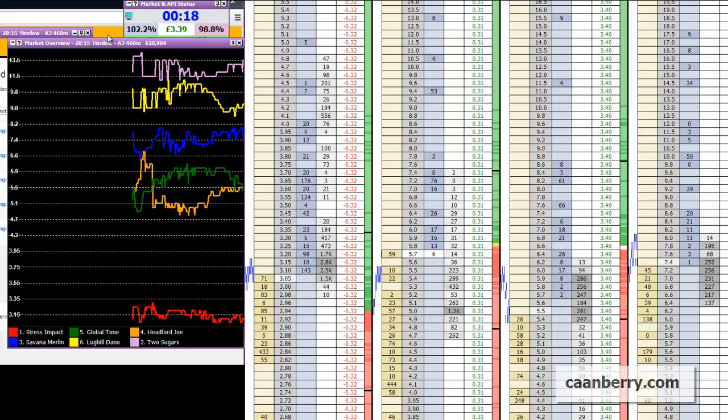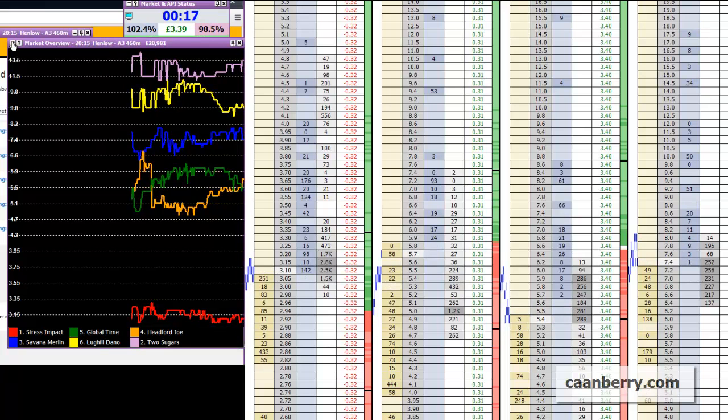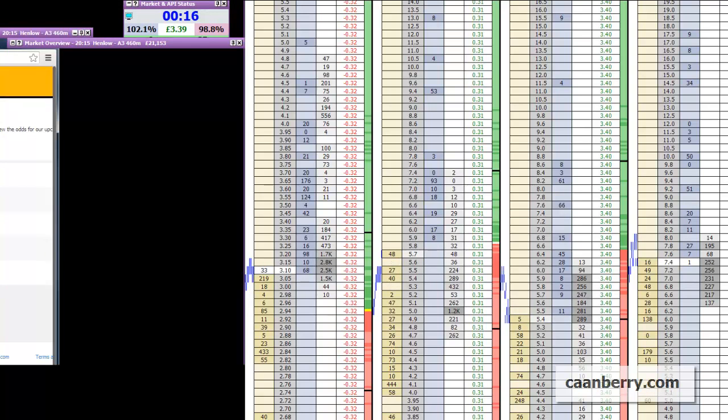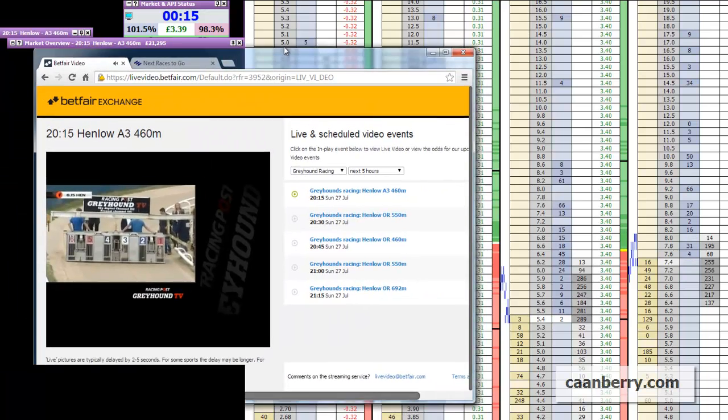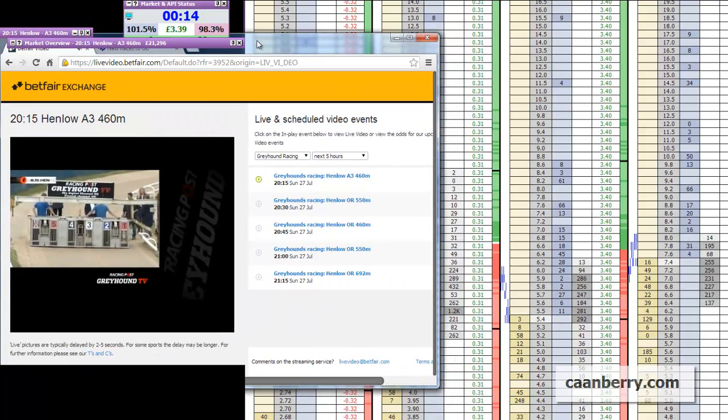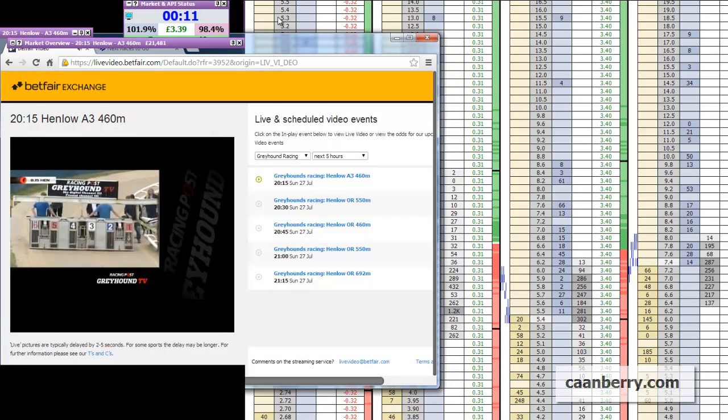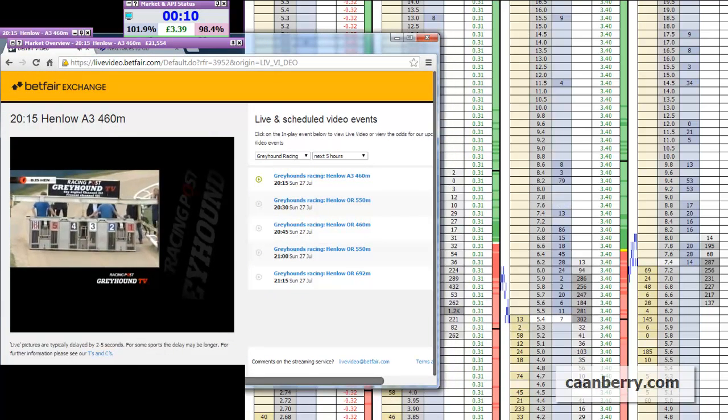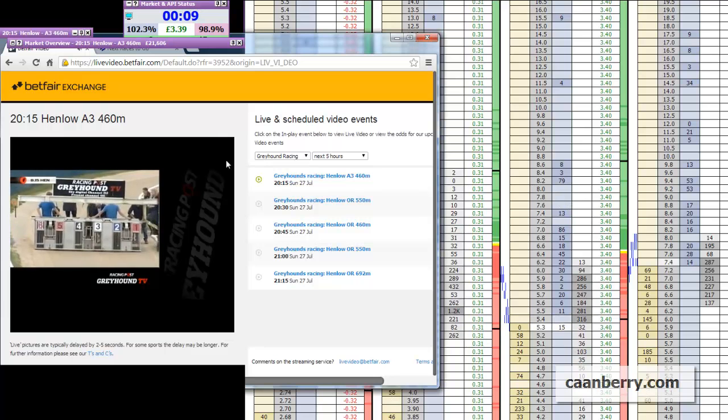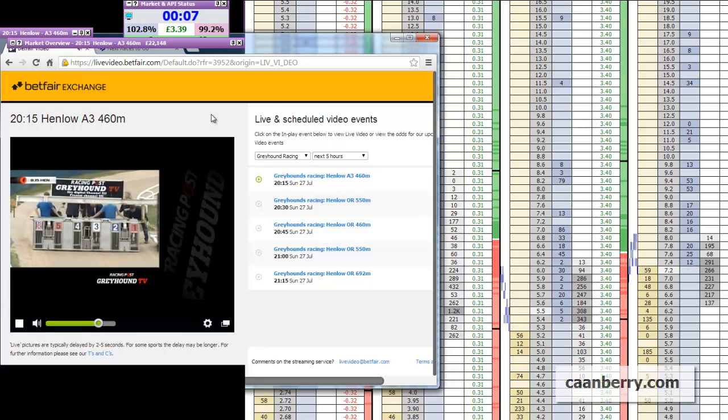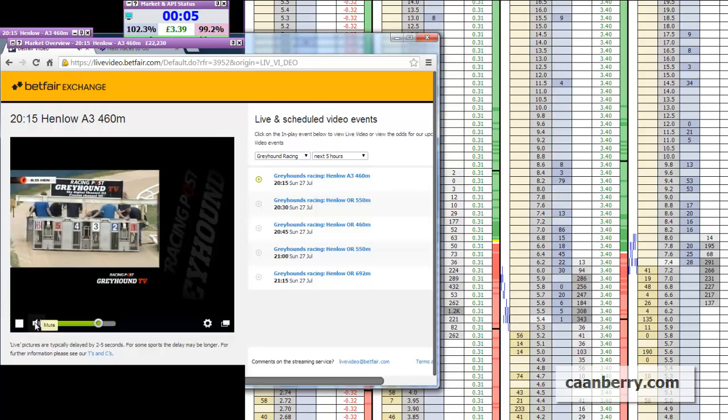But yeah it's a world apart to the other greyhounds markets which you'll experience and you can just see the coverage on the TV there as well which is always helpful in case it goes past post time.